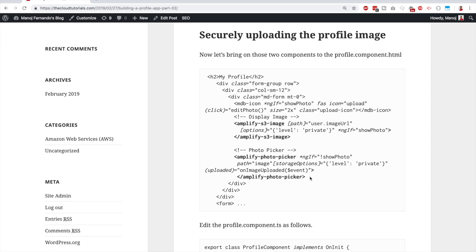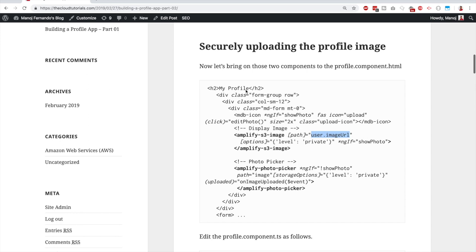We can't use a normal image `src` here because we're setting the storage level to private — only the logged-in user can view their profile image. When displaying the image, we need to include the IAM signature of that profile image, otherwise it won't show. The `amplify-s3-image` component simplifies this — we just pass the image URL and it handles the signature automatically.